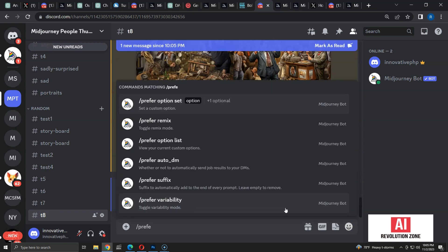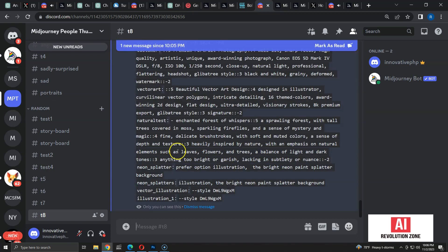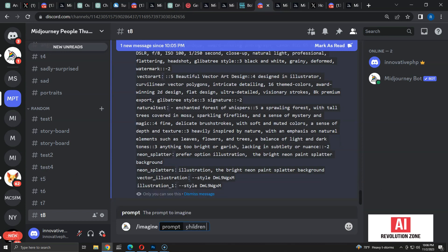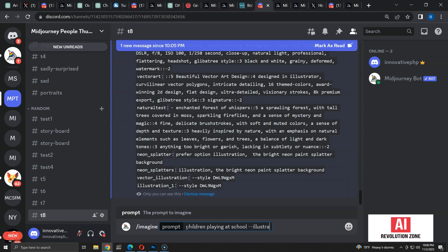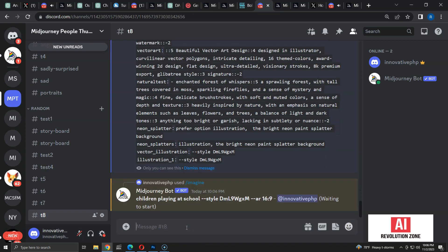Type `\prefer` and select the options list. Here you can see all the custom options — the style I created is right at the bottom. Let me create an image using the custom option. First I have to type the prompt, then add `--illustration_one`. Let me run the command. As you can see, the custom option is automatically replaced with the style code at runtime, so we only have to remember the style name, not the code.